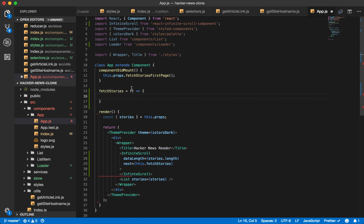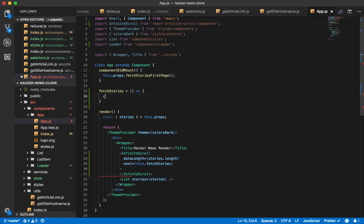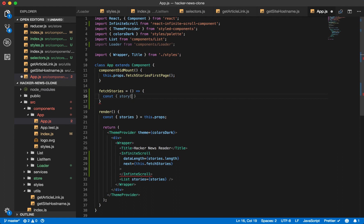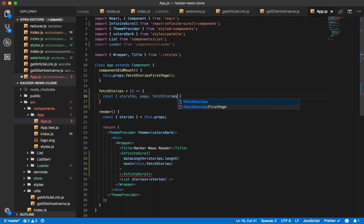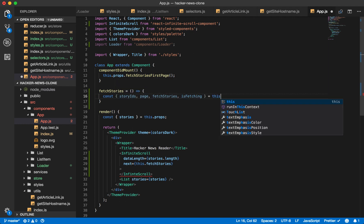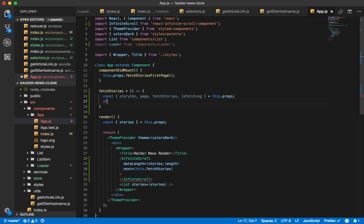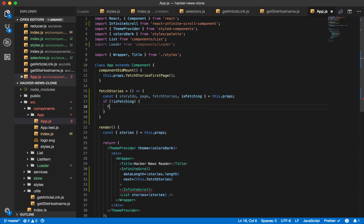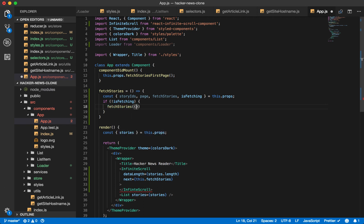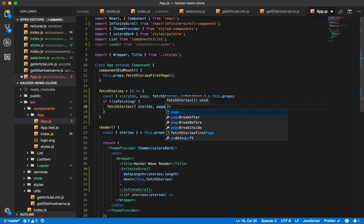And using this special arrow function syntax, it automatically binds the value of this. So if you see that, that's why we have it set to an arrow function. This is some newer syntax. Const story IDs, page, fetch stories prop, and is fetching flag. And then we say if we're not fetching, fetch stories using our story IDs for a given page.